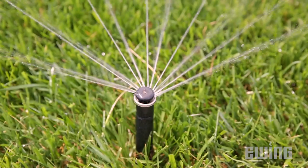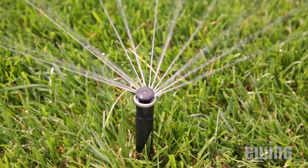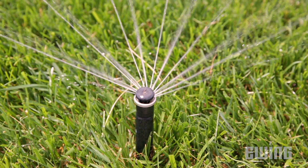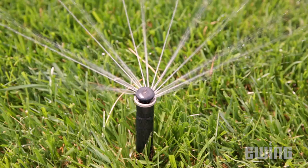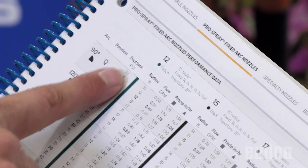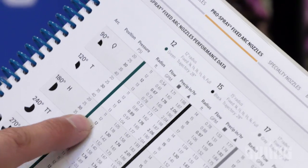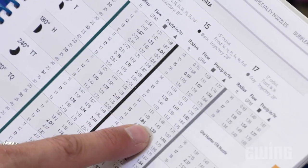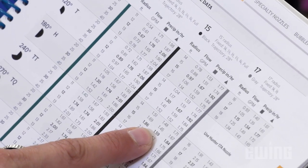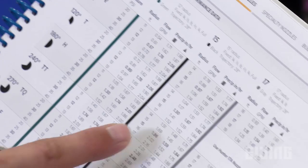The second piece of information you need is the precipitation rate of the head you like to use. Thankfully, manufacturers give us this information in their catalogs. All you need to do is go in, find the nozzle, and move across to find the precipitation rate for a given head spacing and pressure.